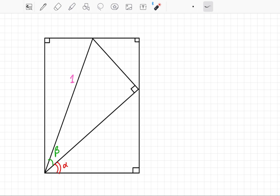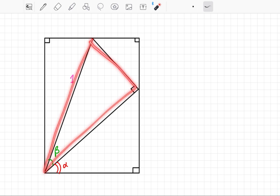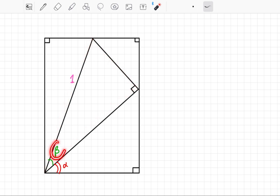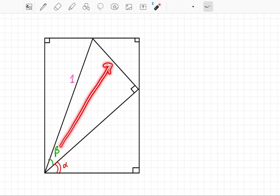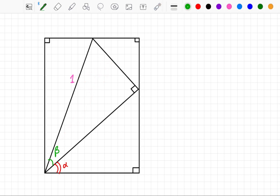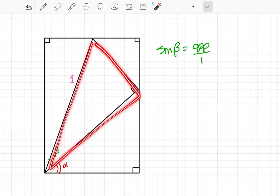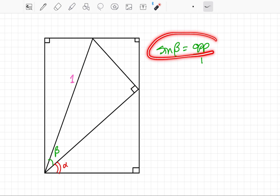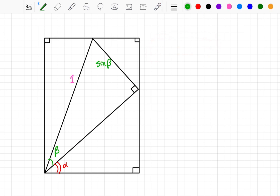Let's start with the triangle here in the middle — this right triangle. We know from SOHCAHTOA that the sine of angle beta will be equal to the length of the opposite side over the length of the hypotenuse. So sine of beta equals opposite over 1, since our hypotenuse is 1 in this particular triangle. From there, we can see that the opposite side is actually just going to be equal to sine of beta.